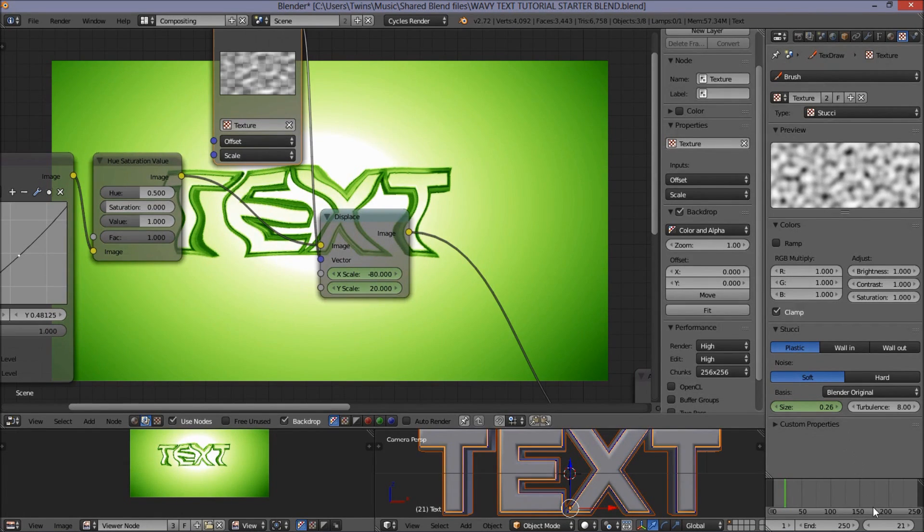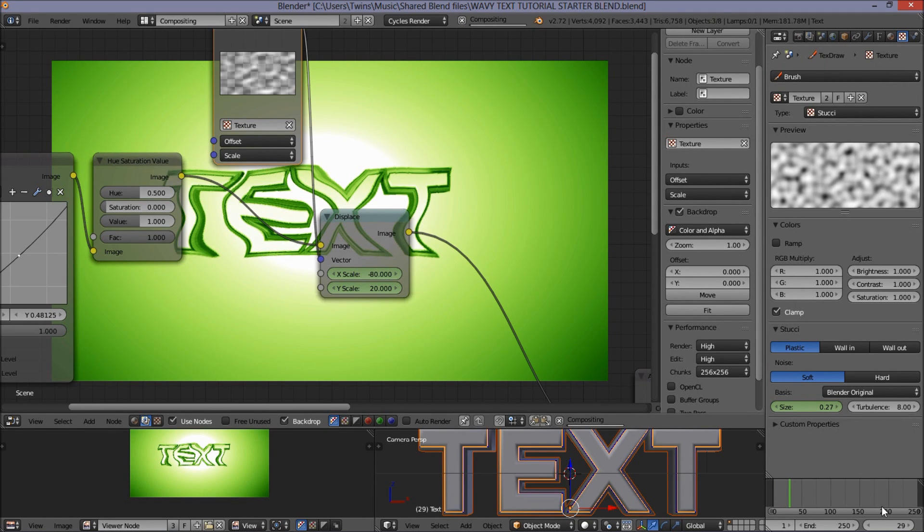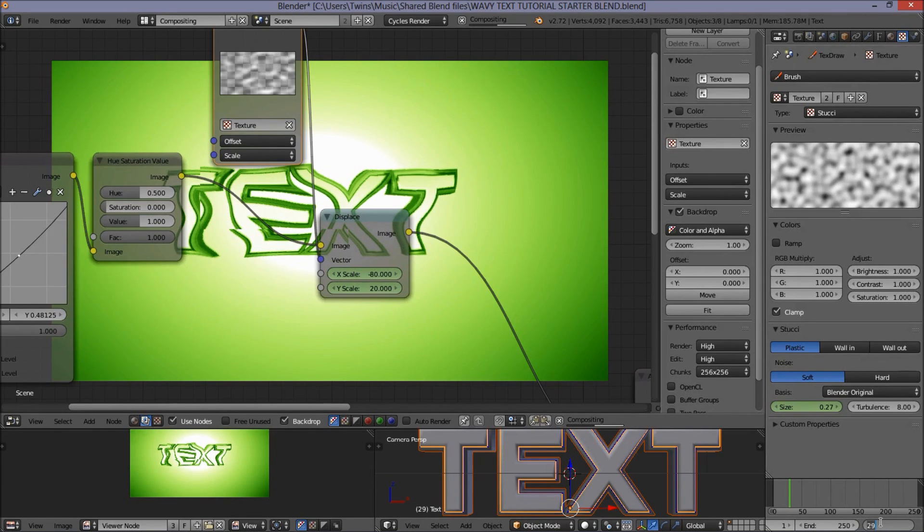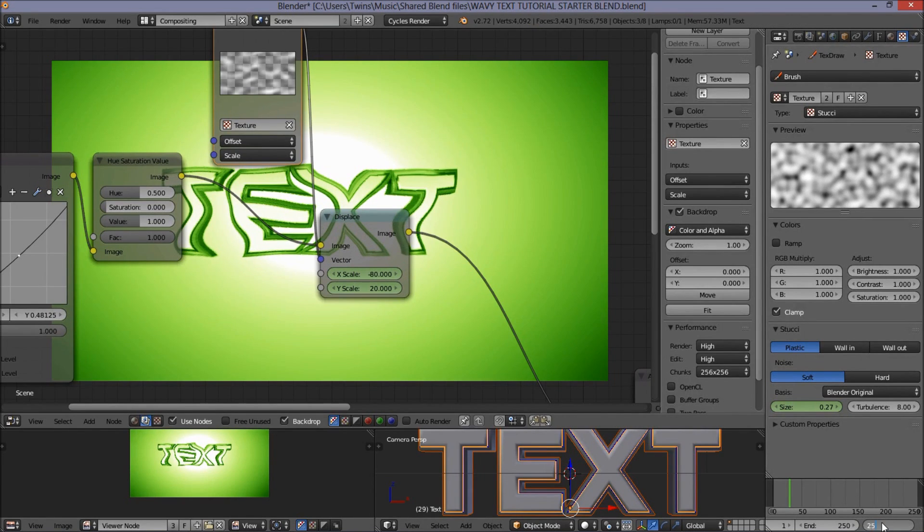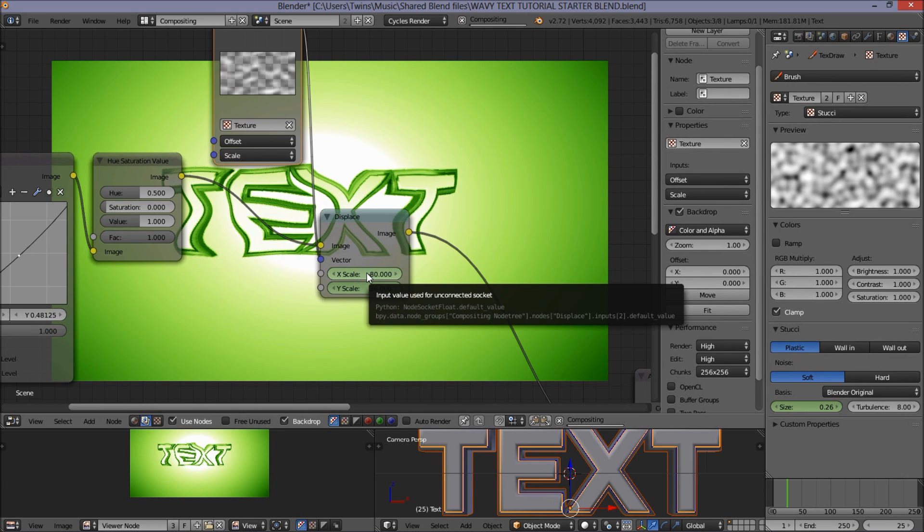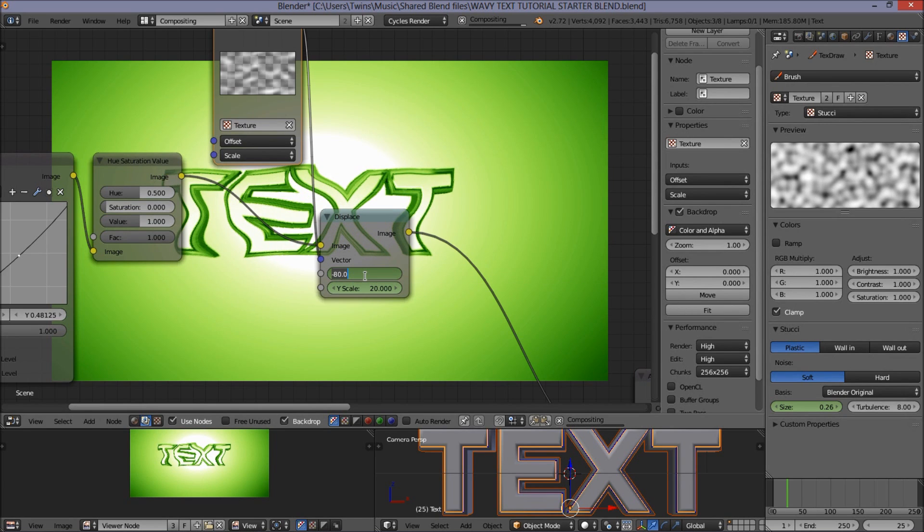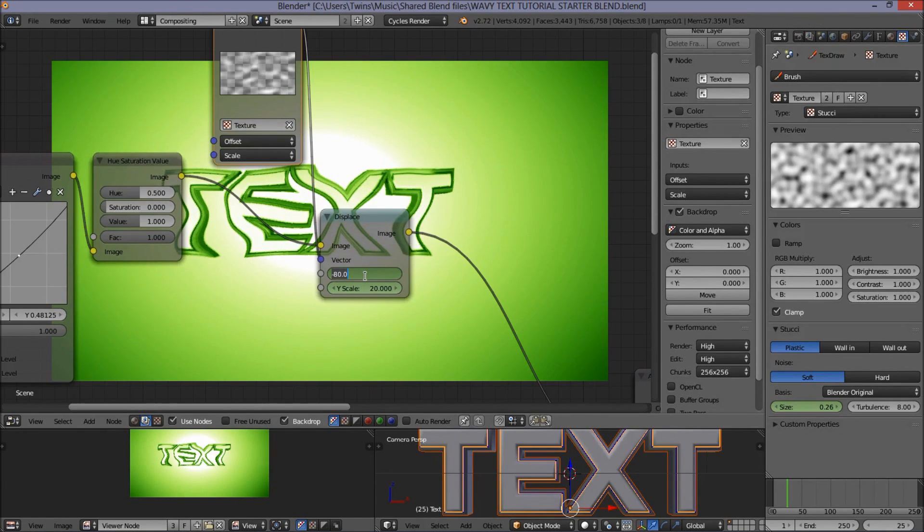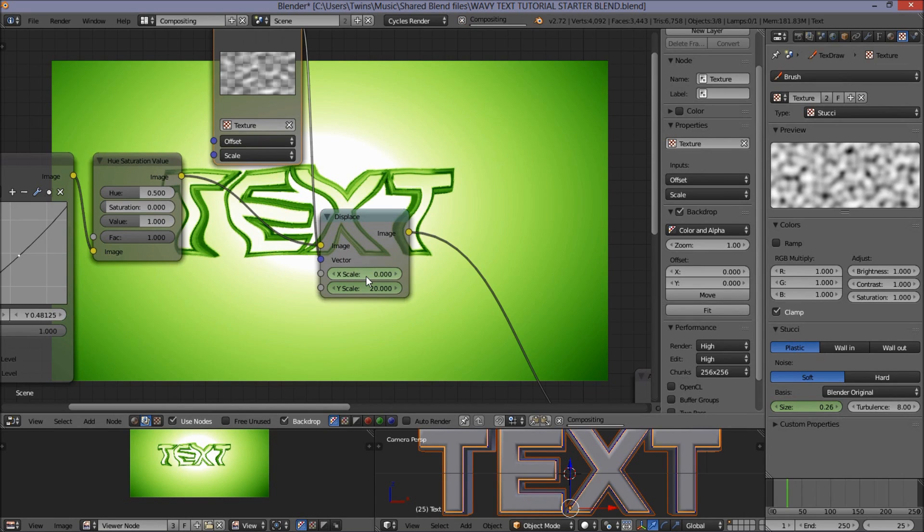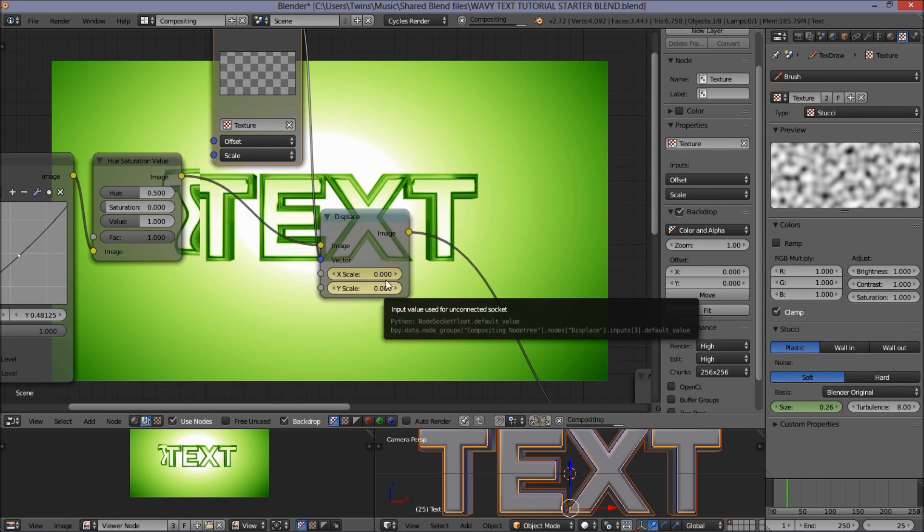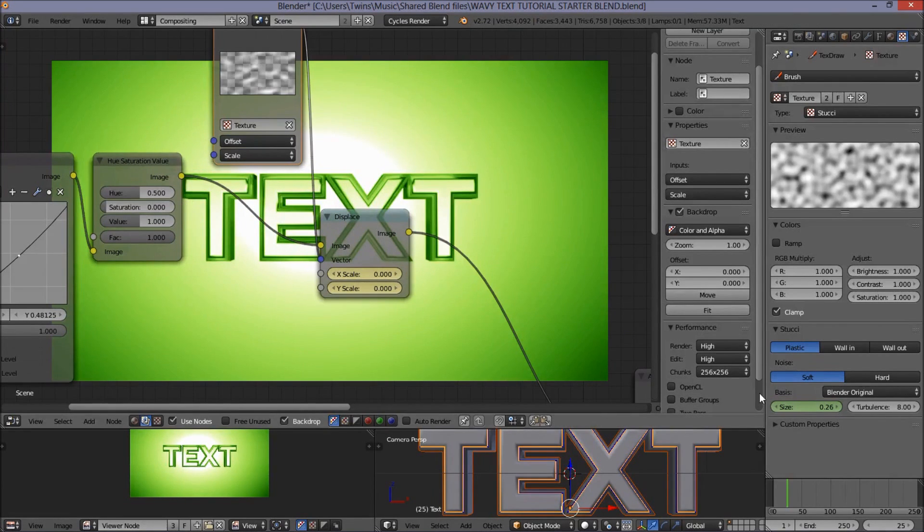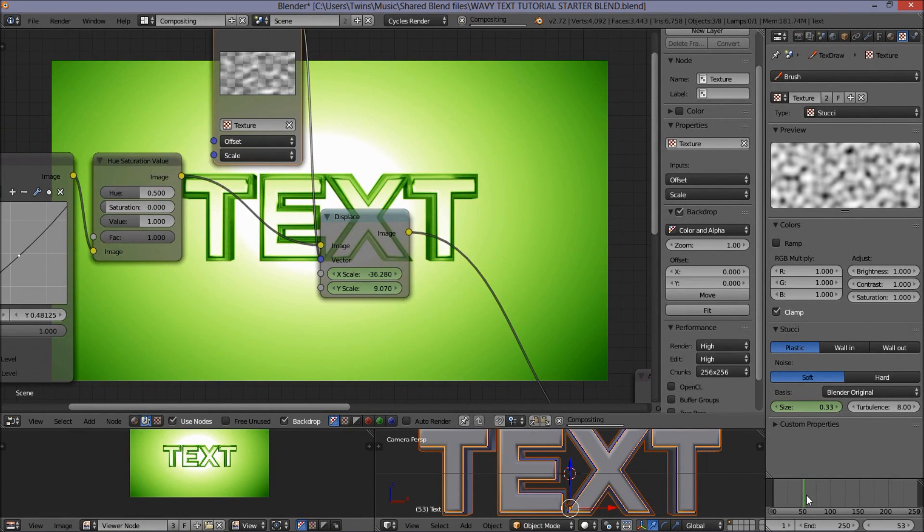We'll do 5 frames before frame 30. Click the X and Y scaling values, and put them to 0. Insert those keyframes. And now we've got our wavy text effect.